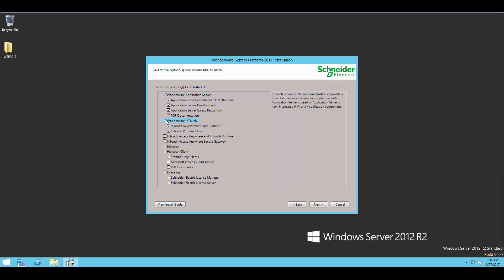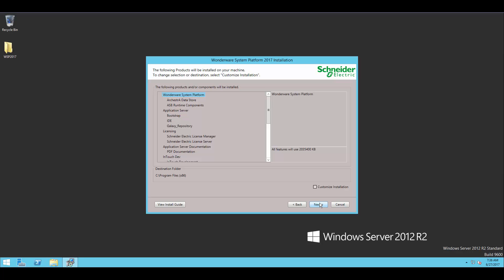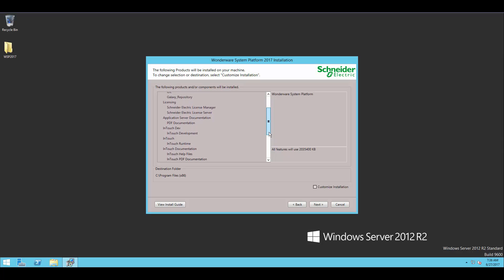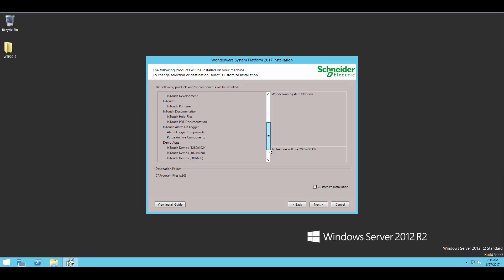Now when I click Next, we'll come to a confirmation screen. You know, I put two check boxes in, but it has selected some additional pieces that it knows are required for the software that we need, as well as some optional components like the InTouch demos that you see on the screen there.